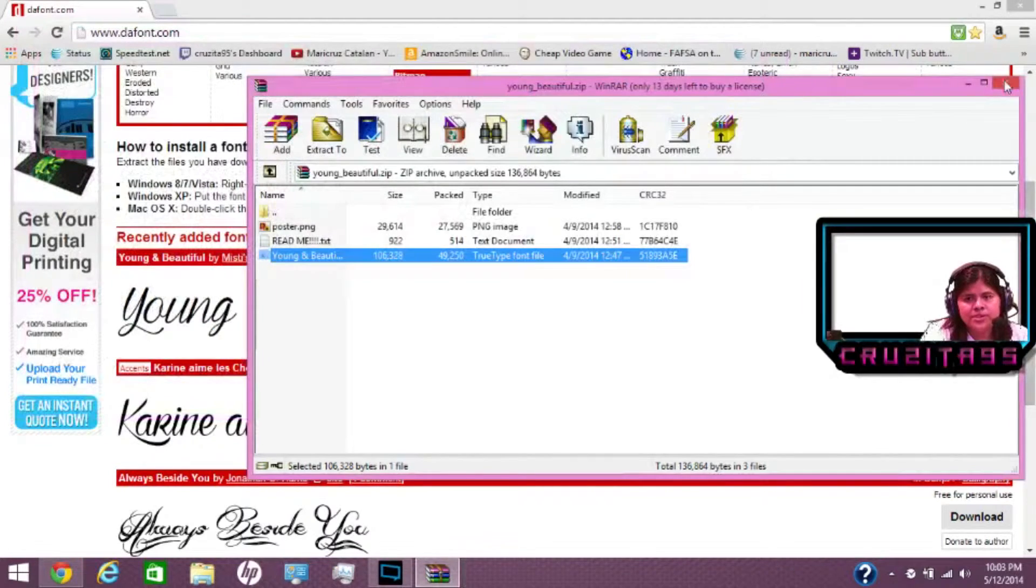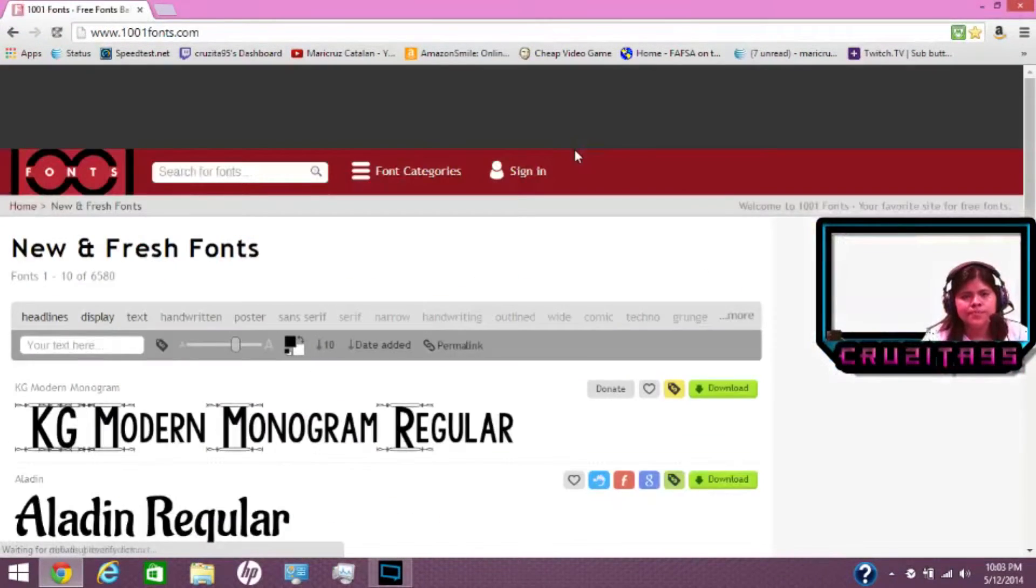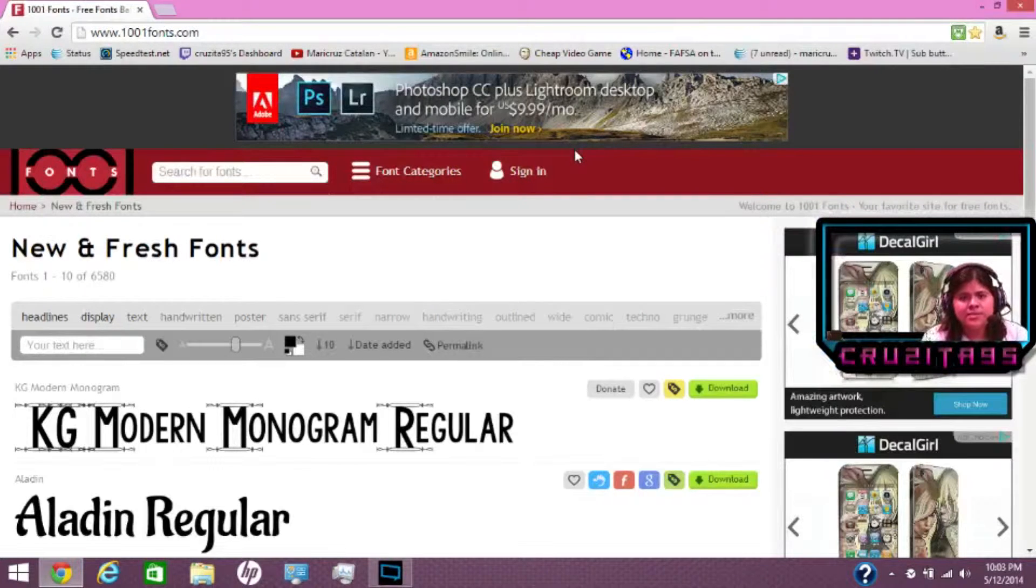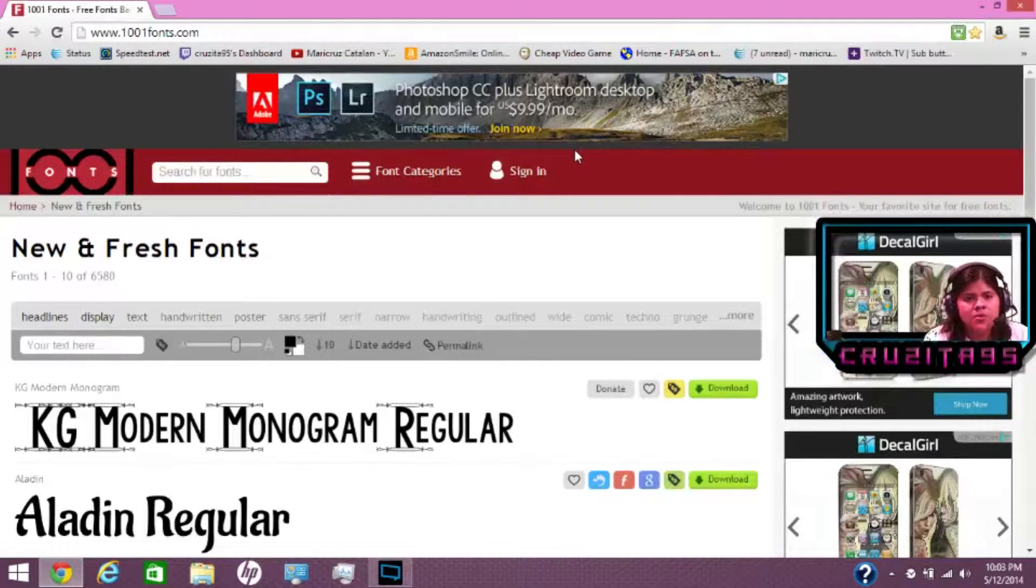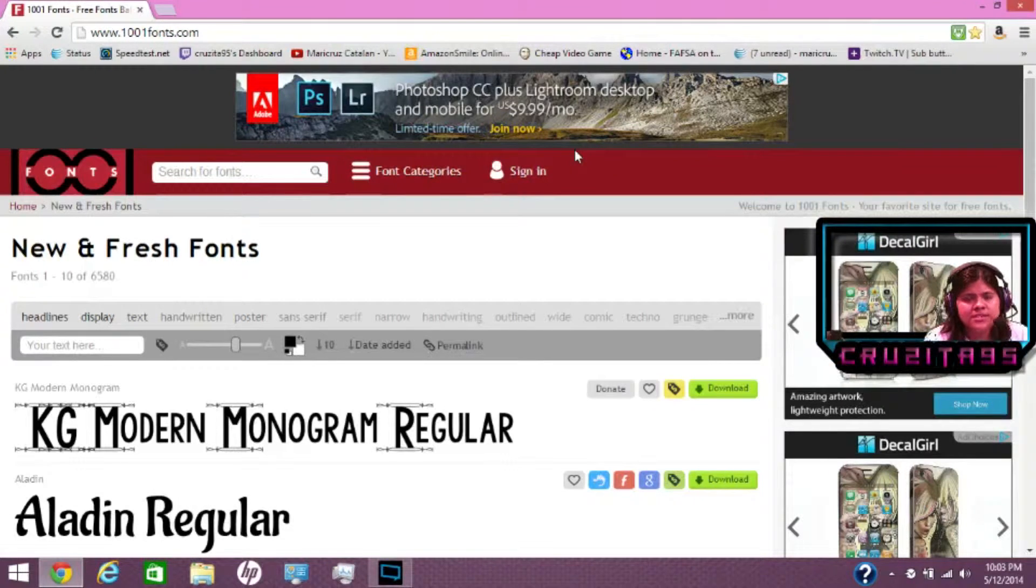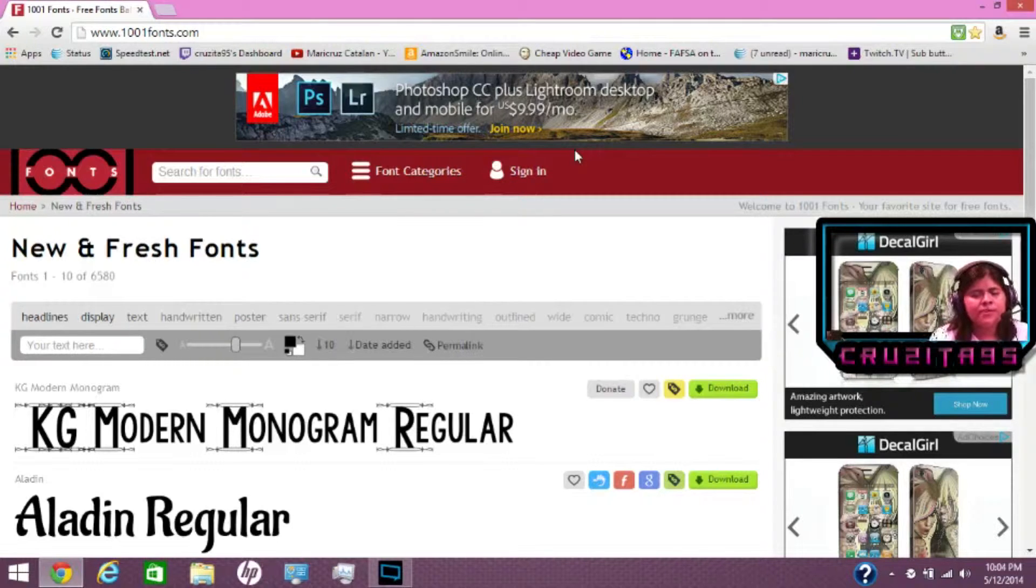Now let me show you a different website that is also good. Alright, this is another website that I also like. It's 1001fonts.com. This is another good website where you can find free fonts.